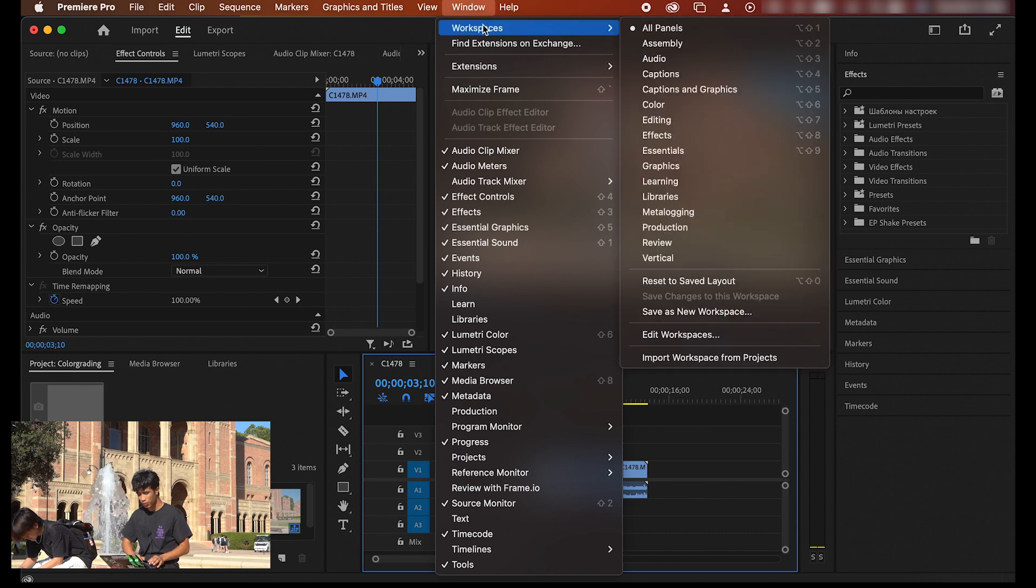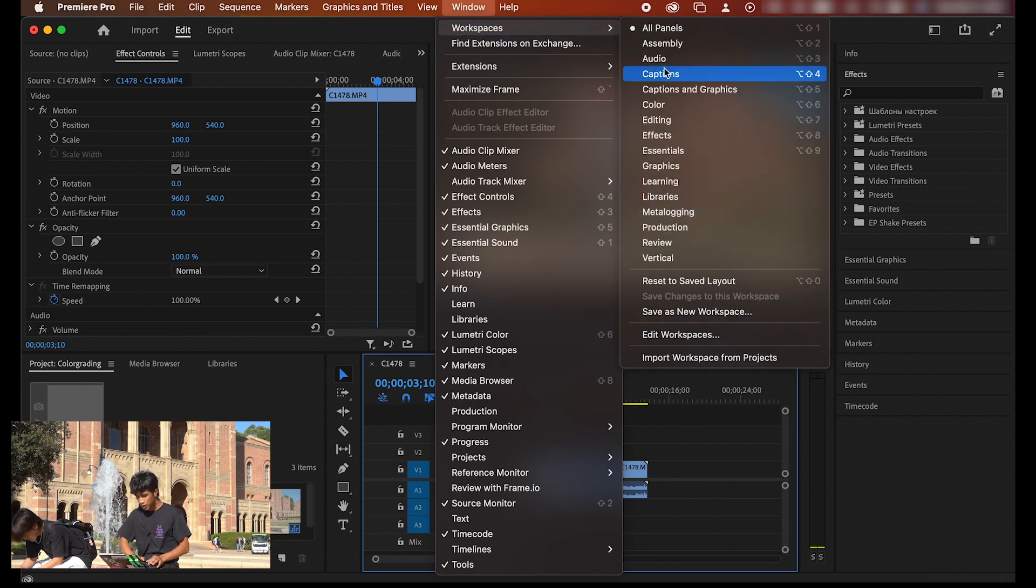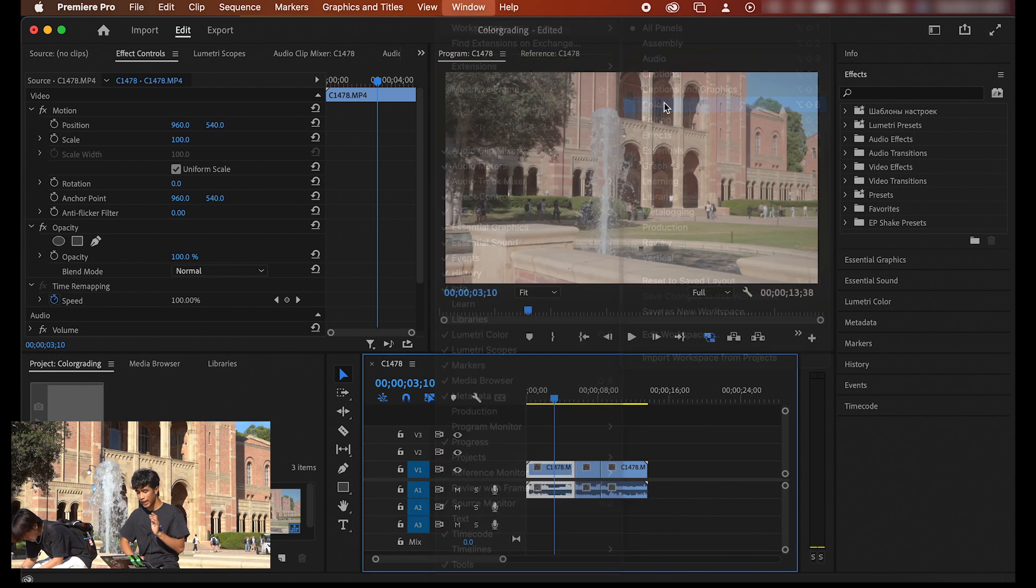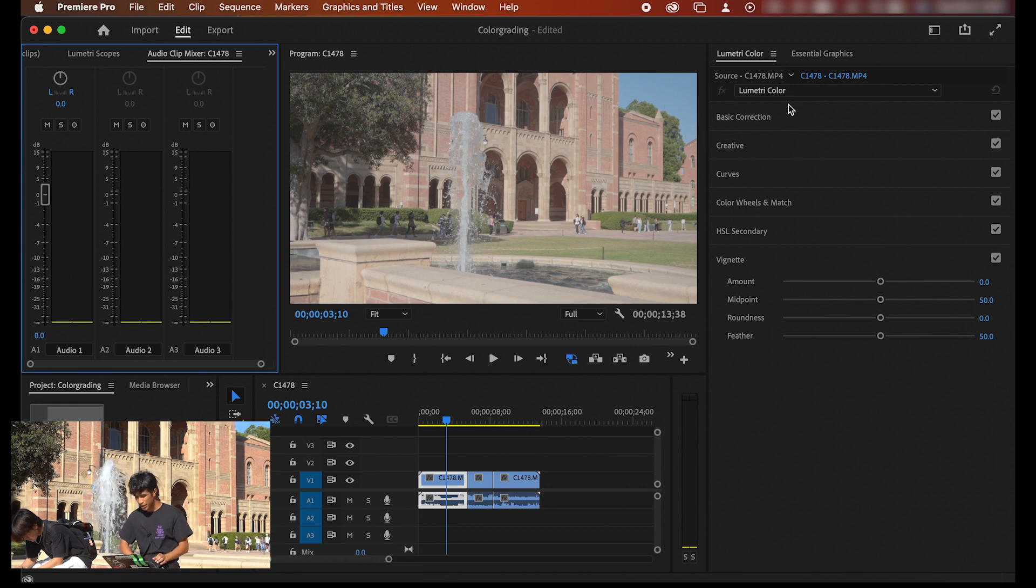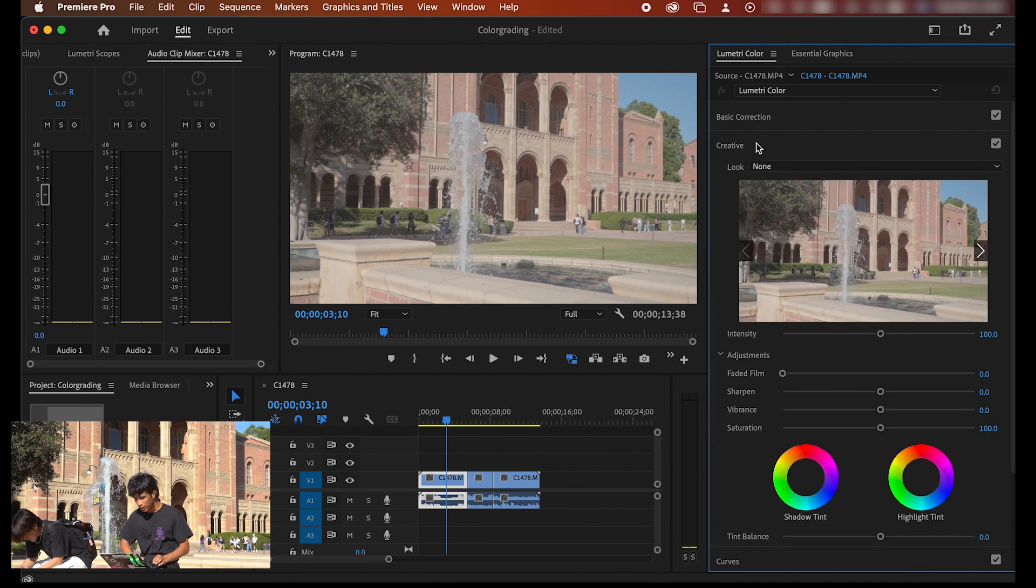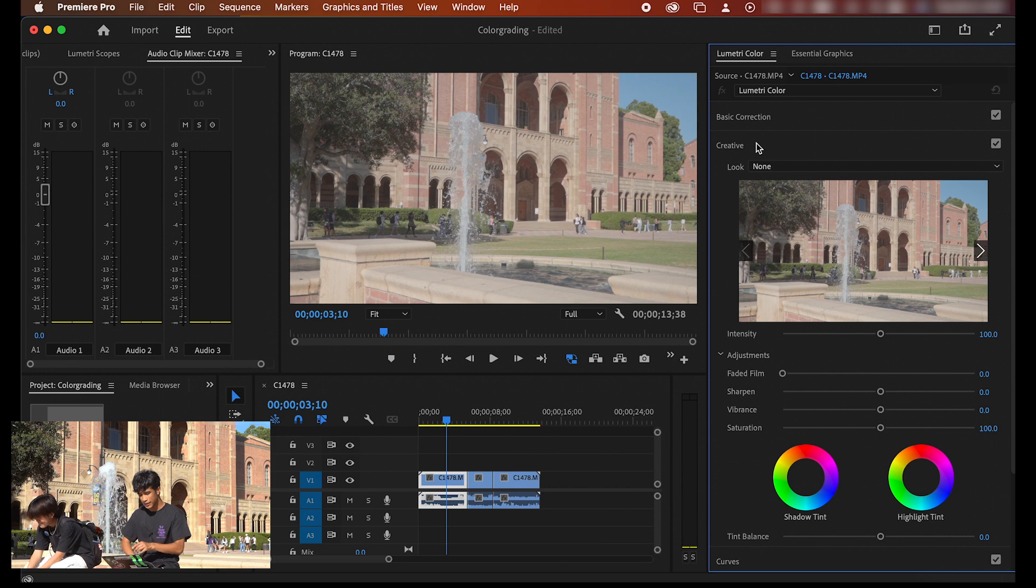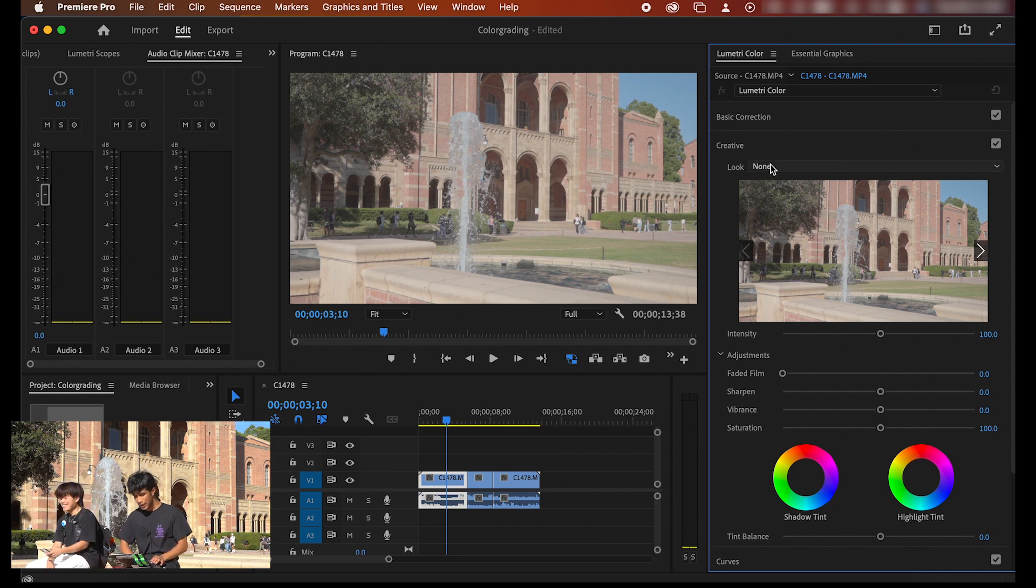The first thing that I'm going to do is come over here to my window. I'm going to hit the window tab, hit workspaces, and change this panel to the color panel. Now that we're inside of the color panel, the first thing I'm going to do is hit the drop down on this creative tab right here.